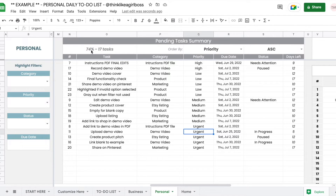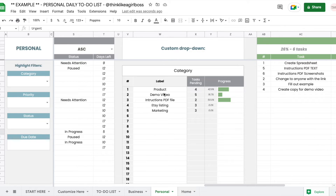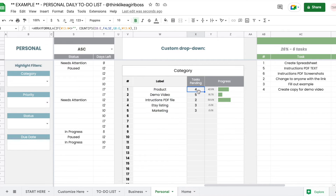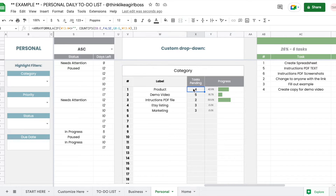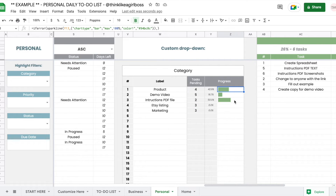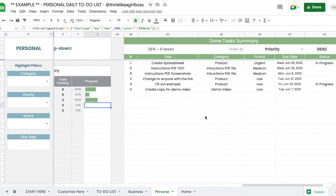If you want to control which priority option shows up first, you can add a number before the label — so adding 1, 2, 3, 4 will ensure they appear in that order. Without numbers, they'll just sort alphabetically. The pending table also shows the number of pending tasks and what percentage they represent out of all tasks. Scrolling further, you'll find tracking for pending tasks for each category, with a progress bar for each one.